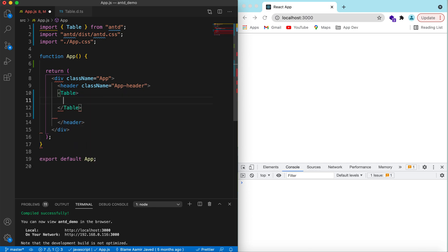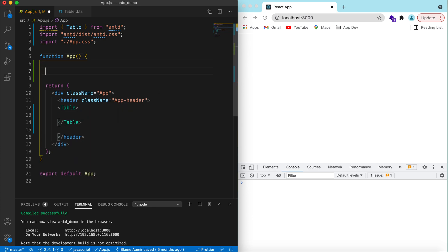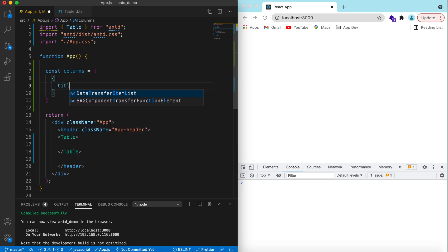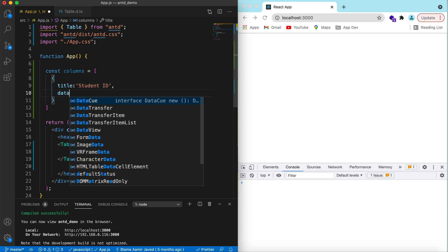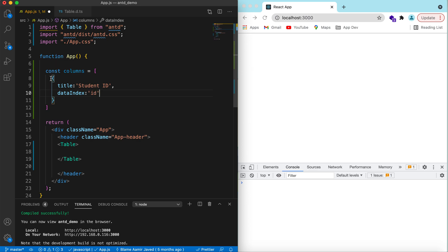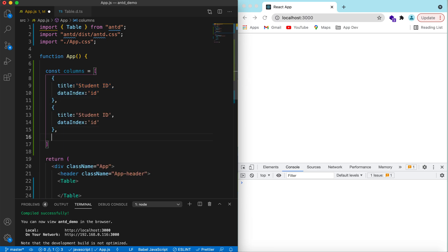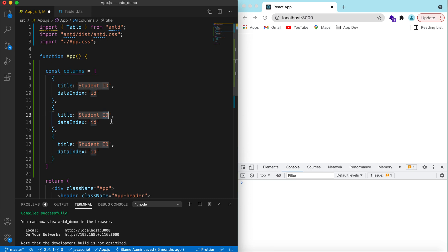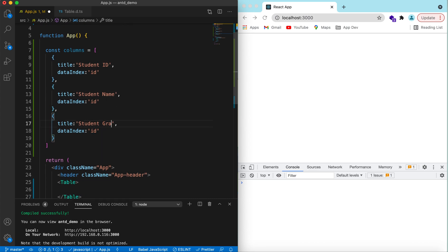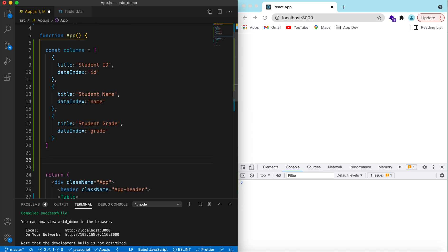Let's add the table component and declare its columns. We want to show the data of a student, so the columns are: student ID with data index 'id', student name with data index 'name', and student grade with data index 'grade'. Let's declare the data source as well.